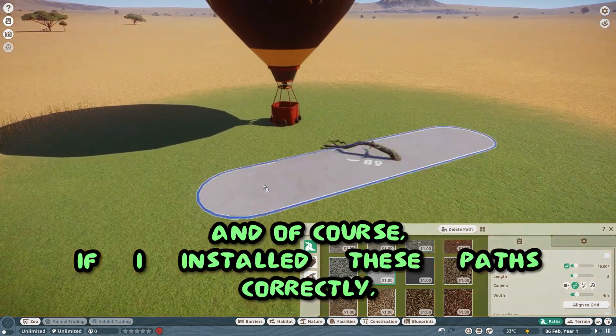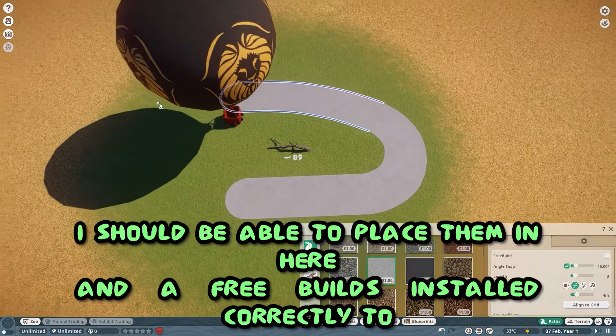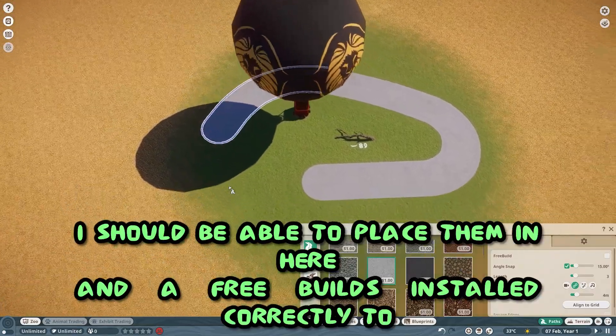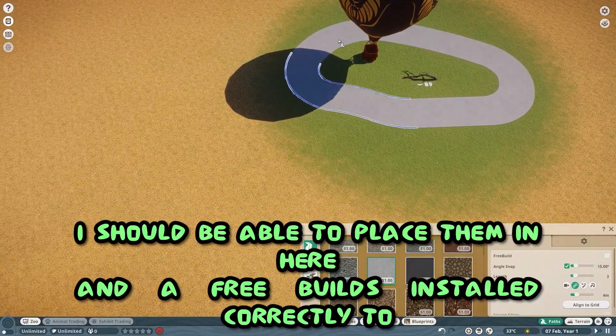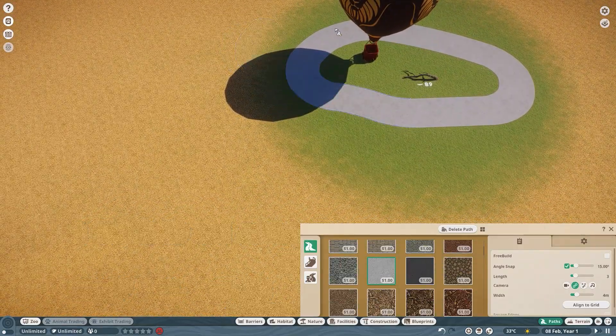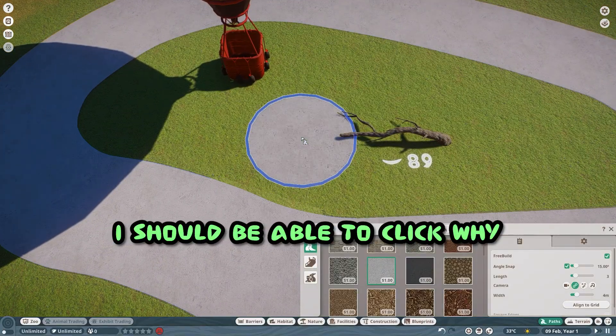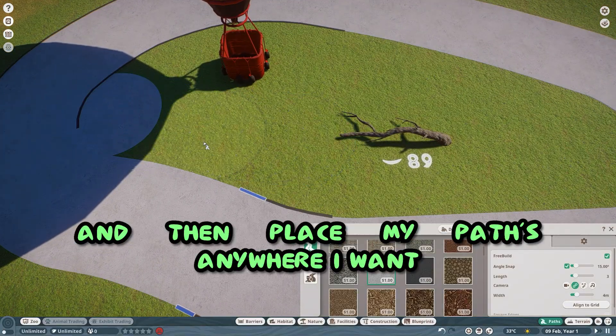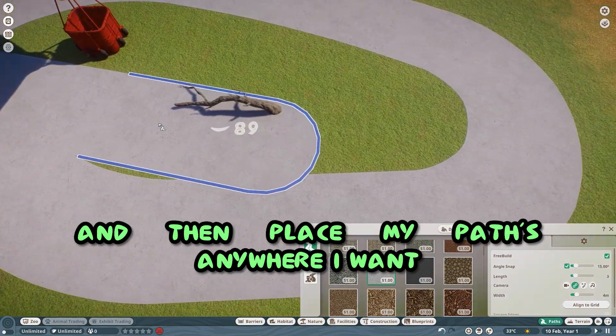And of course, if I installed these paths correctly, I should be able to place them in here. And if FreeBuild's installed correctly too, I should be able to click Y and then place my paths anywhere I want.